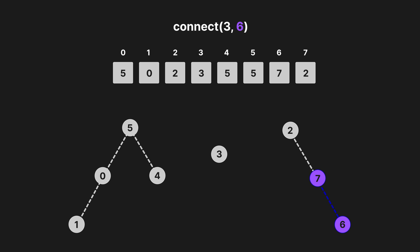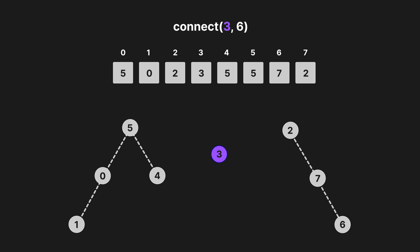And now we check index 7's value, which is 2. And finally, we check 2's value, which is equal to itself. So now we know that the root of 3 is 3, and the root of 6 is 2. So we now simply set the value of 3 in the array to 2, which is the root of 6.